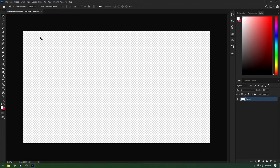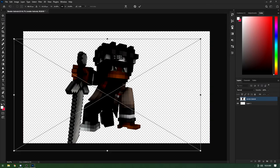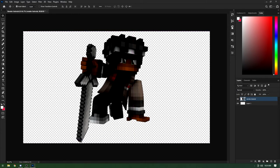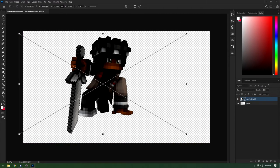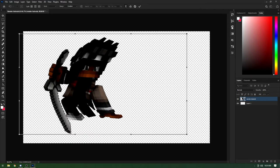To place the render onto the canvas, go to File > Place Linked, then navigate to your file. Once it's placed, you can move it around and hit the checkmark to confirm placement. To resize or transform it, make sure you're on the layer, press Ctrl+T, and you can resize and reposition. You can also right-click and go to Warp for more distortion options.